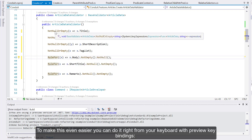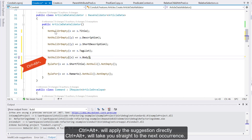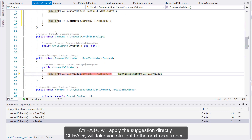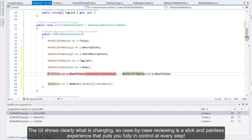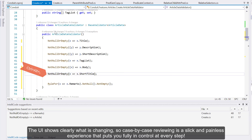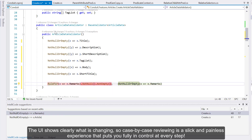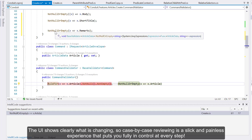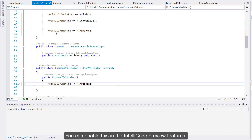To make this even easier, you can do this right from your keyboard with preview key bindings. Ctrl-Alt will apply the suggestion directly. Ctrl-Alt will take you straight to the next occurrence. The UI shows clearly what is changing, so case-by-case reviewing is a slick and painless experience that puts you fully in control at every step. You can enable this in the IntelliCode preview features.